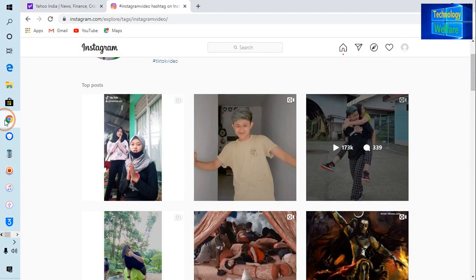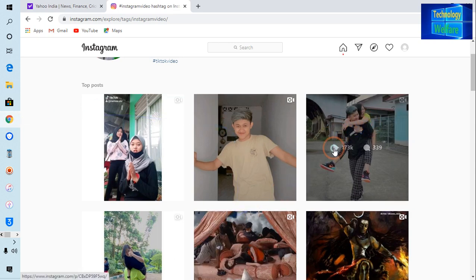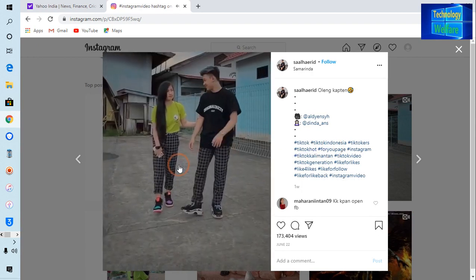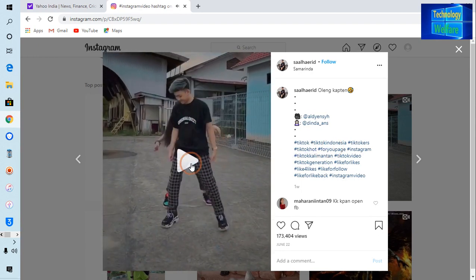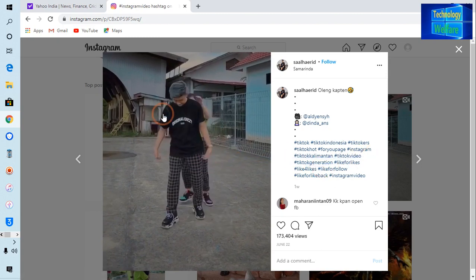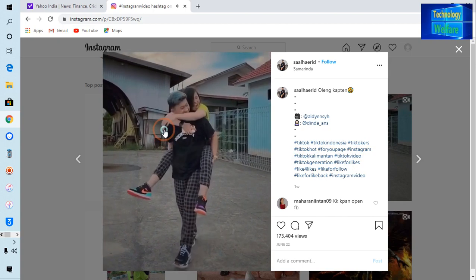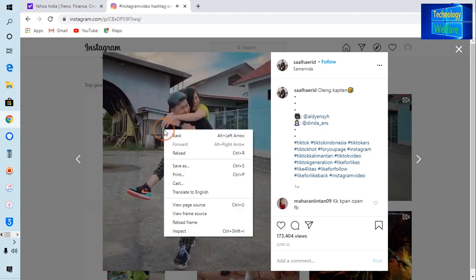I will log in to my Instagram account and navigate to whatever content you would like to download. So let's look at this content I would like to download — I will click here. I would like to play this content that I want to download, but we don't have an option here to do so.